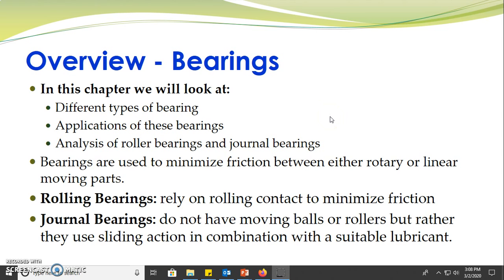In this chapter we will look at different types of bearings, the applications of these bearings, and finally look at the analysis of roller bearings and general bearings.